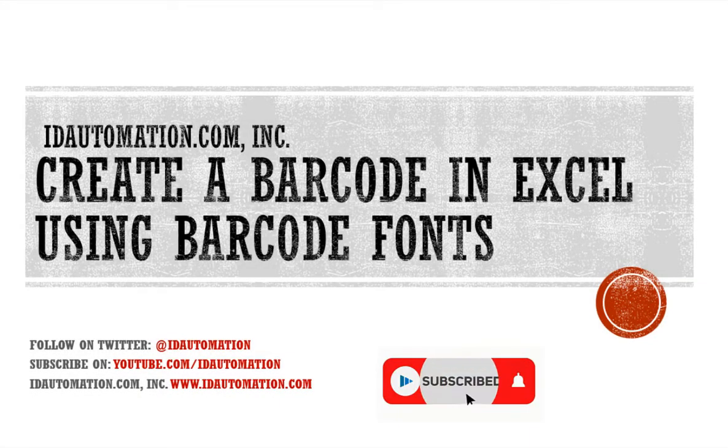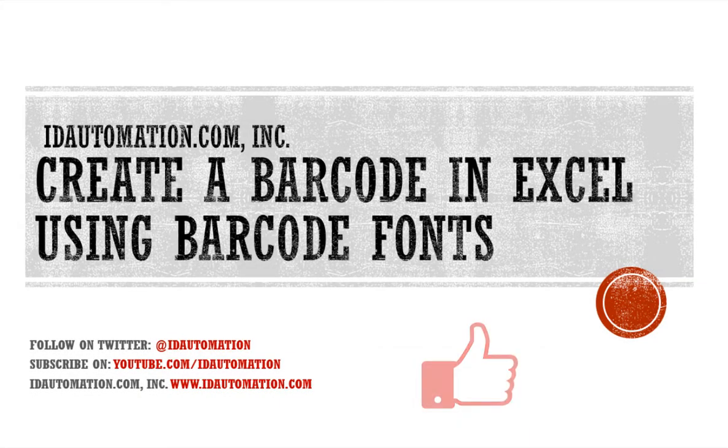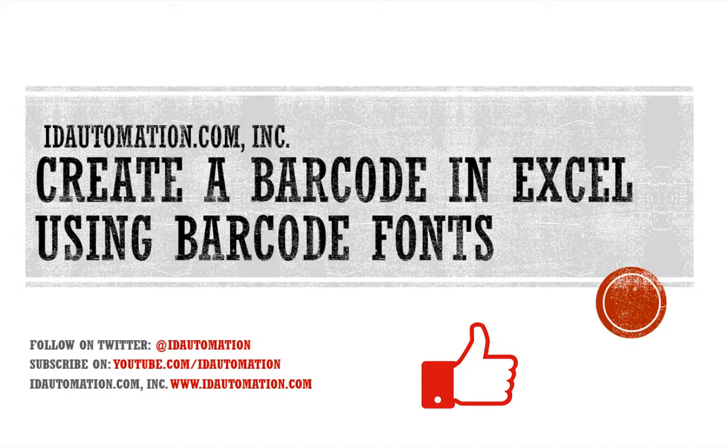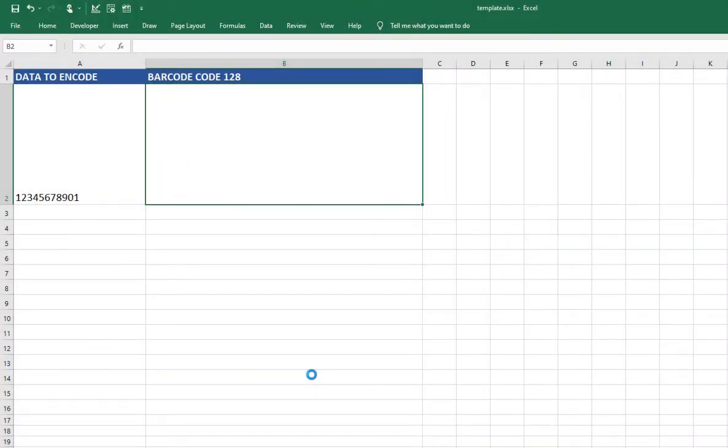In this video, I will create a barcode using the ID Automation VBA and barcode font in Excel. In the previous video, I imported the ID Automation VBA into Excel's Visual Basic Editor.